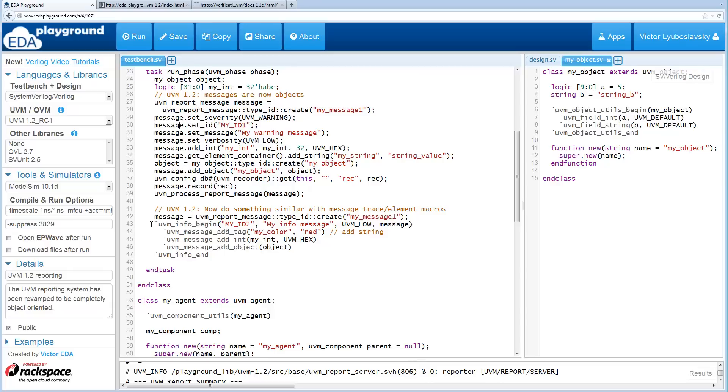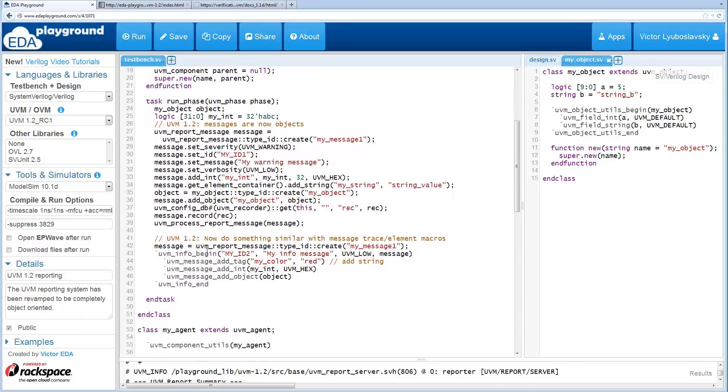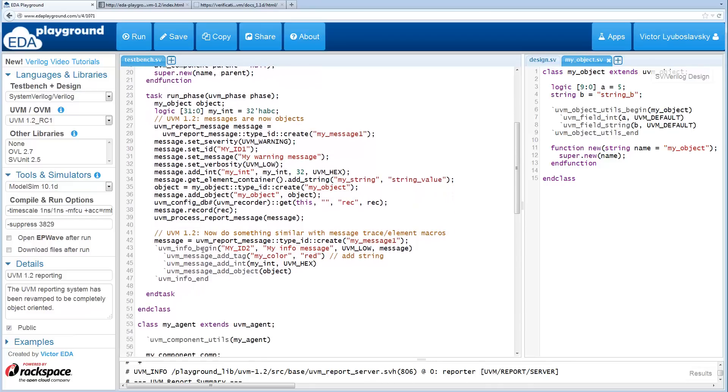There are these new macros that have been added, which are basically similar as you would have for these UVM component details. You've got the begin and add macros, and they surround these element macros where you add different elements.